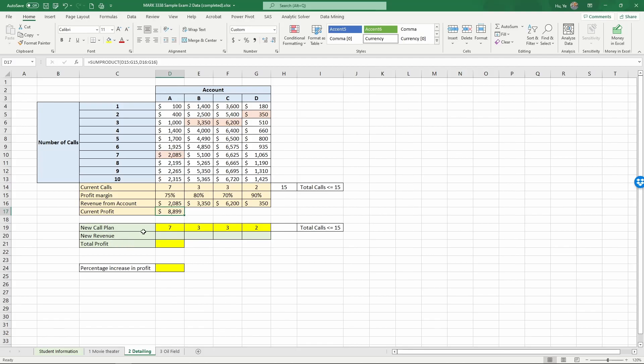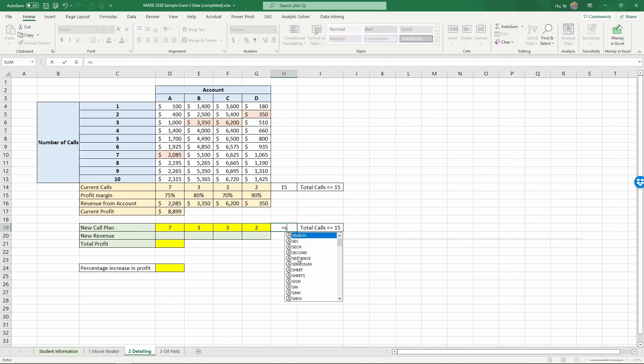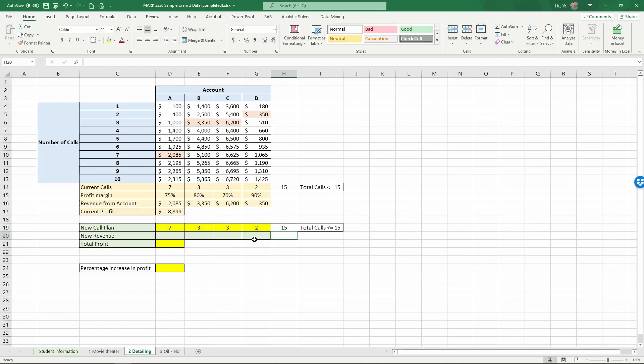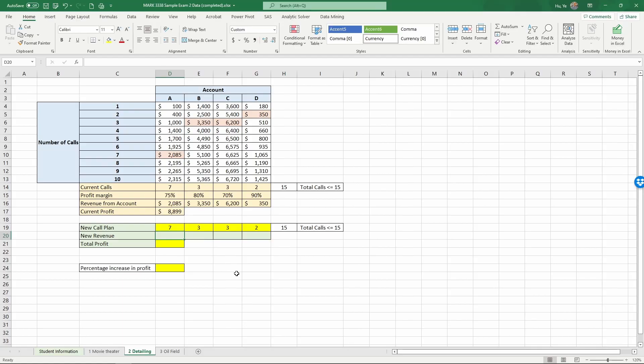Now we're going to do the same calculation used for Excel to optimize the sales call efforts. Again, first, let's calculate the total number of calls. And close the parentheses. Keep in mind that the total number of calls should not be over 15. So this is one of the constraints we need to set. Now we calculate the new revenue.